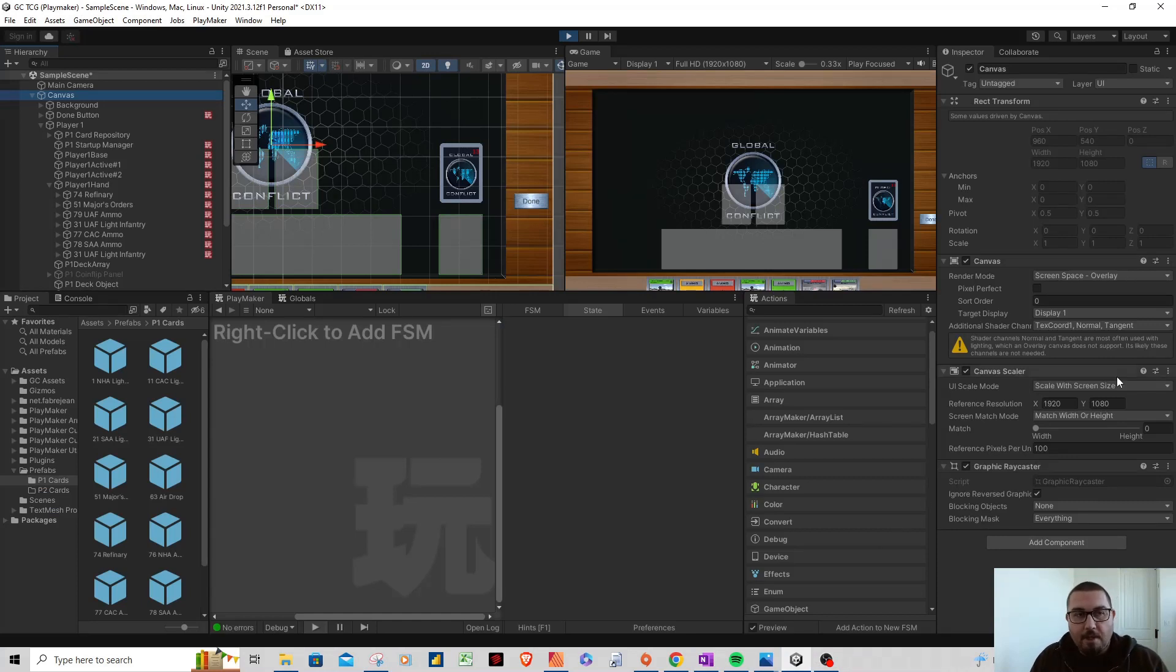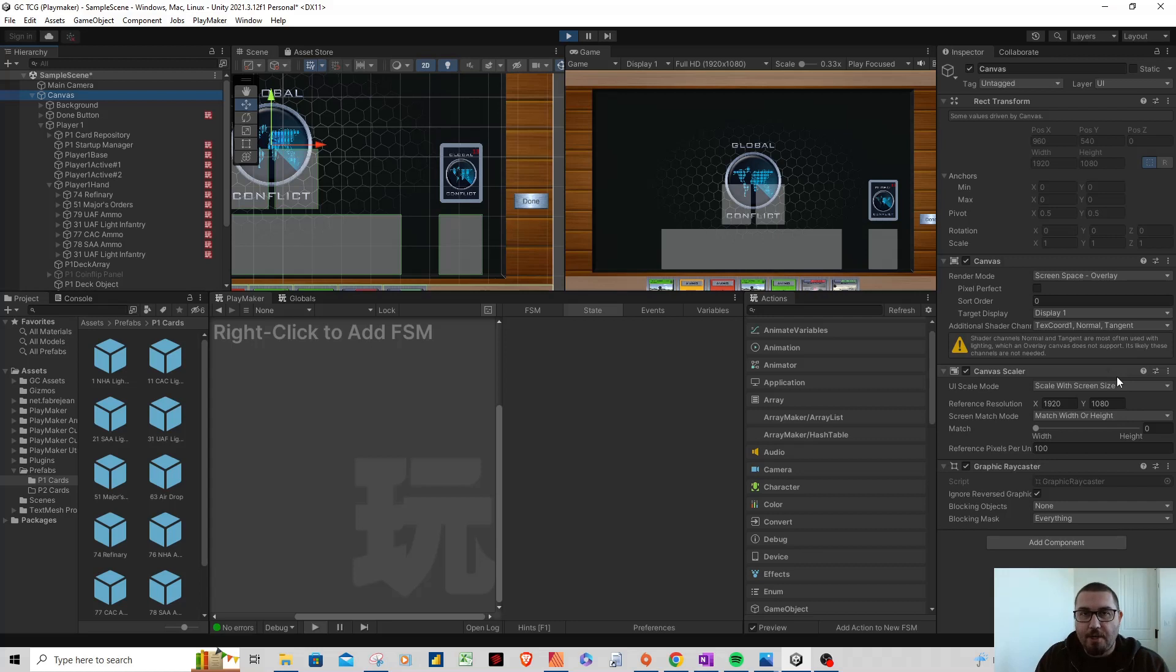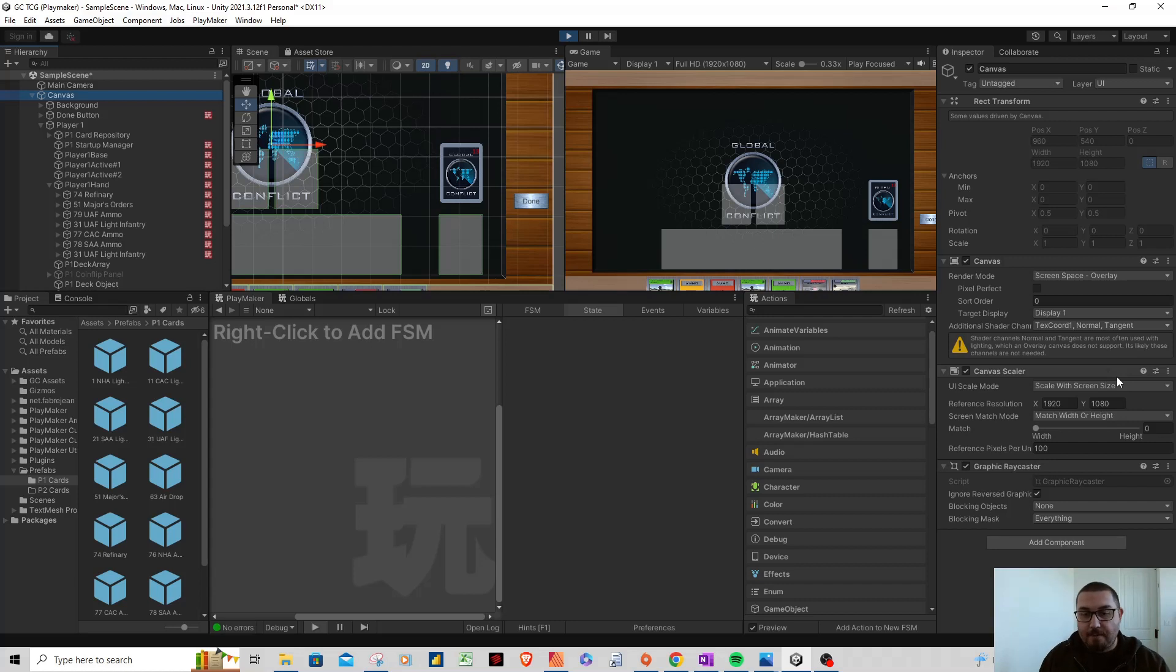Hey everybody, welcome back to Global Conflict TCG. Ryan here with you. This is going to be an update video, kind of an update devlog type of video. I know it's been a while since I posted, but I promise you that I have been working on Global Conflict the entire time, the entire last two months. Happy to be back here with you guys.